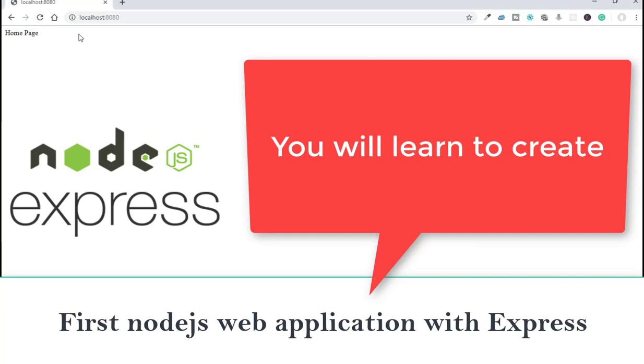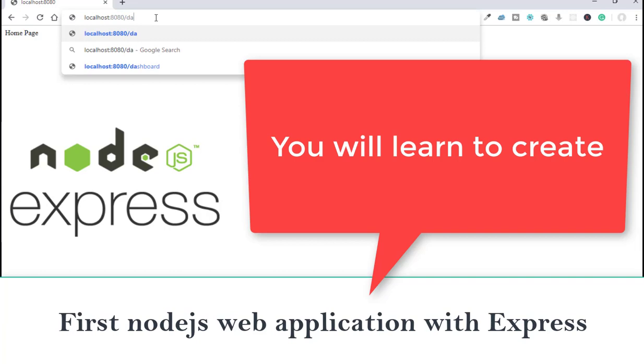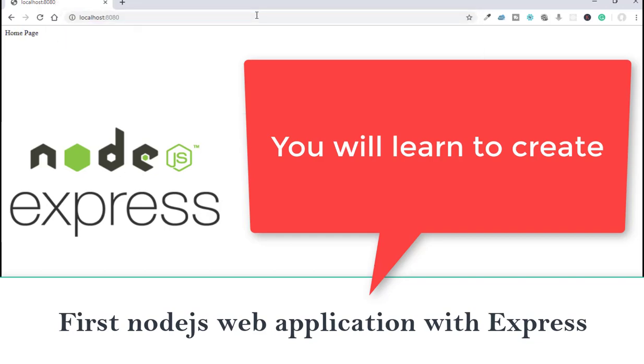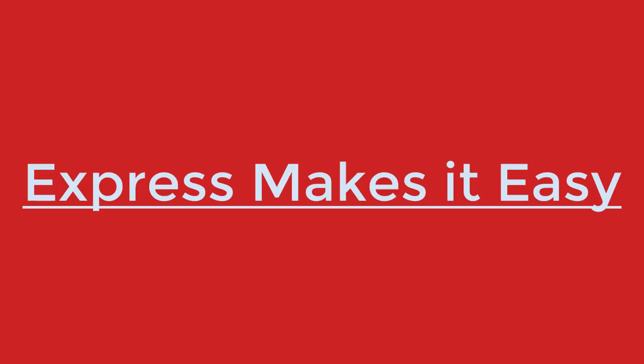Welcome back guys, in today's video I'm going to show you how to create your very first Node.js project with Express server. I am using Express because we can create web applications much easier than with standard Node.js.